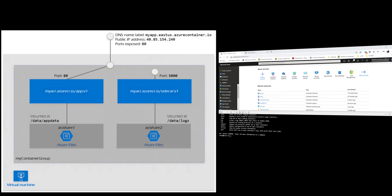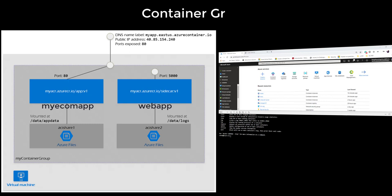Let's try to draw certain diagrams and understand this better. So what we have is a container one, let's say, myecomapp that was created, and it had its own Azure container registry. That's where we pull the image from. We also hosted another app as well. We call it webapp, and then it was pulled from another container registry. What we could have done is that instead of creating multiple container instances, we could have created both of them in the same container group.